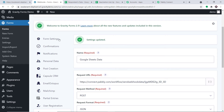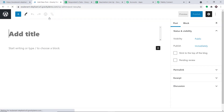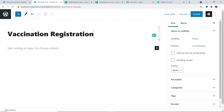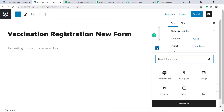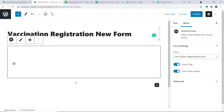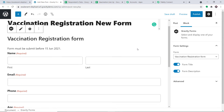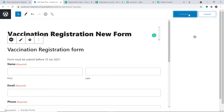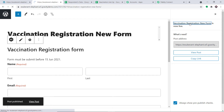Excellent — we have integrated this form with Pably Connect. Next, we are going to create a new post. Click New, then Post. Name the post Vaccination Registration New Form, then click the plus button to include it in Gravity Forms, selecting the Vaccination Registration Form — the same form we integrated. Publish the post.